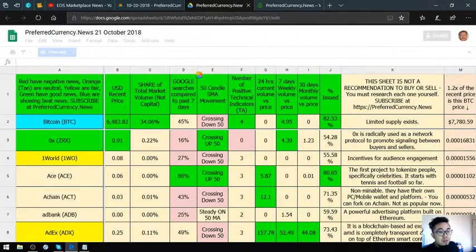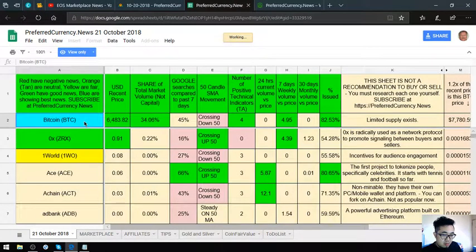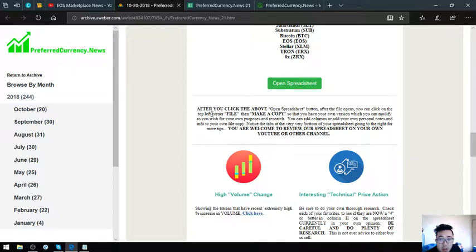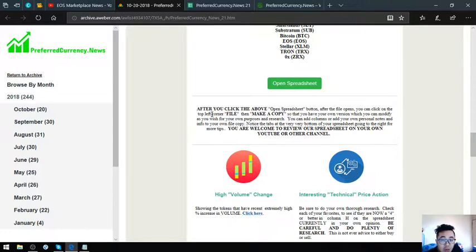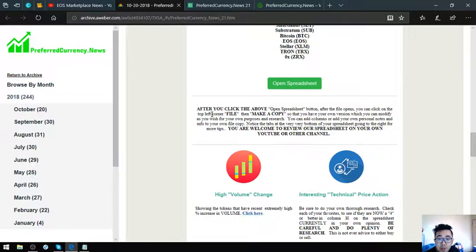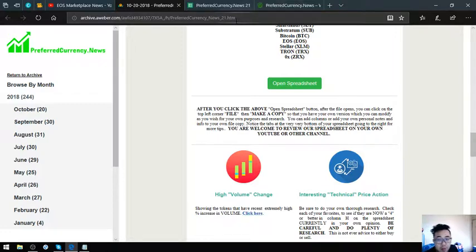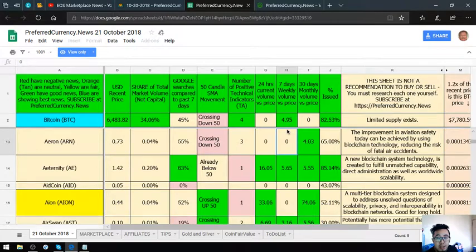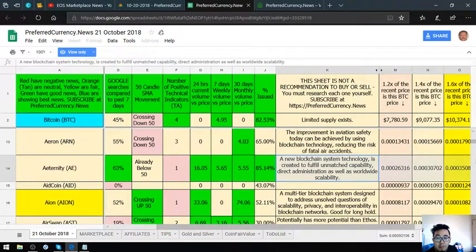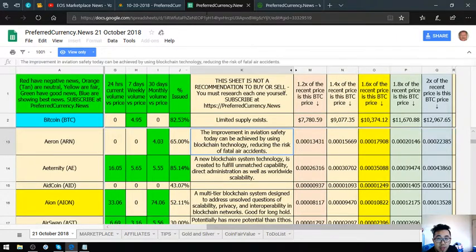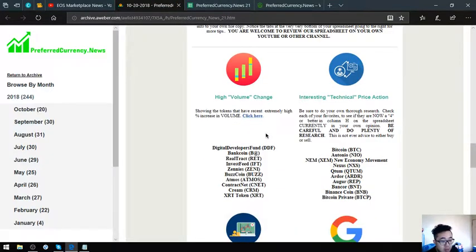The ones colored in blue are the best coins. If you have time, you can view this one or edit this one using the instructions here. After you click the above open spreadsheet button, after the file opens, you can click on the top left corner file then make a copy so that you can have your own version which you can modify as you wish for your own purposes and research. You can add columns or add your own personal notes and info to your own file copy. Notice the tabs at the very bottom of your spreadsheet going to the right for more tips. Here it is. This is the spreadsheet.